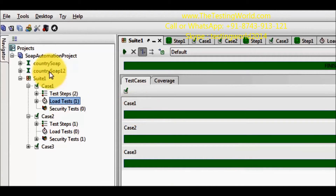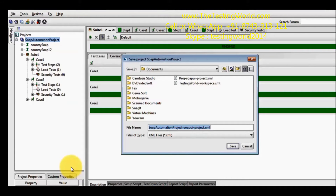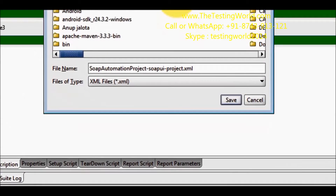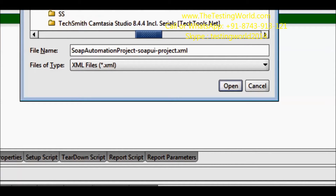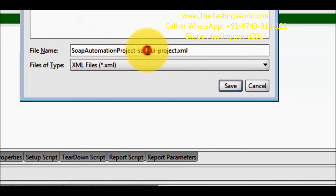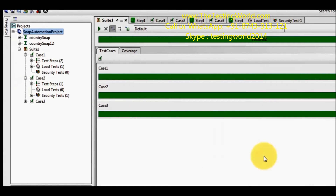For that, first we need to save this project. Right click on the project, save project as, so we can save this project anywhere in the system. I am going to my drive G and here I have a folder called soap. So I am saving my project over this location. When you want to execute your test suites from the command prompt, first we need to save the project.